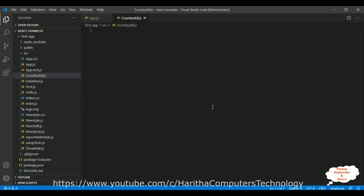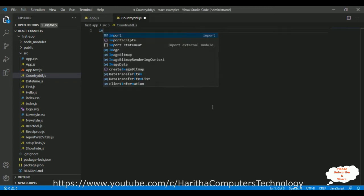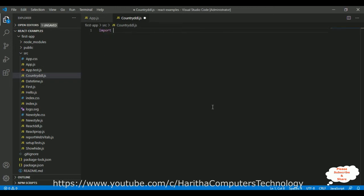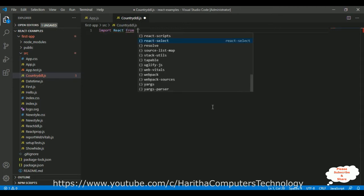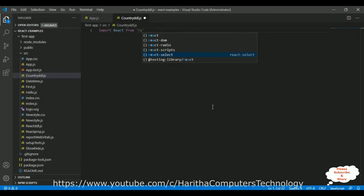In ReactJS, we can create two kinds of components. One is the class component and another one is the functional component. Here I'm using functional component. But before that, first we need to import the React class. Import React, R is capital here, from the React library.